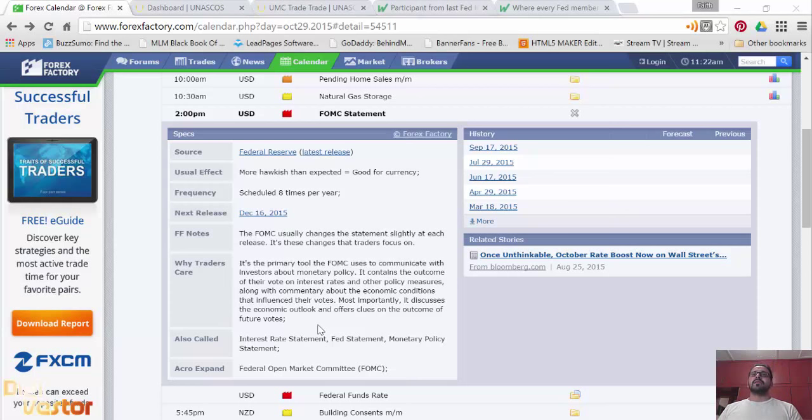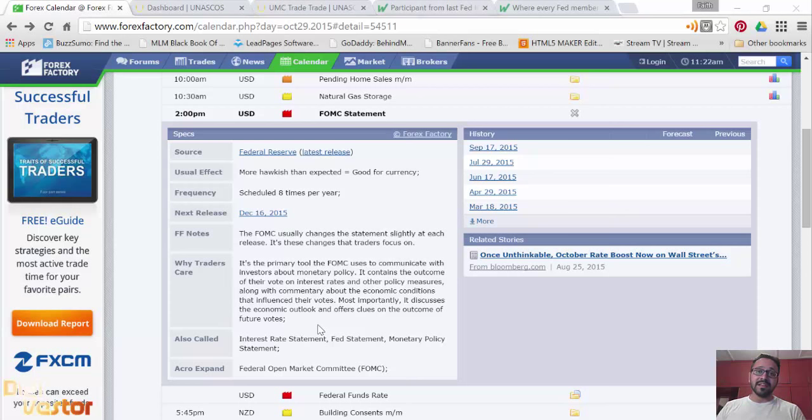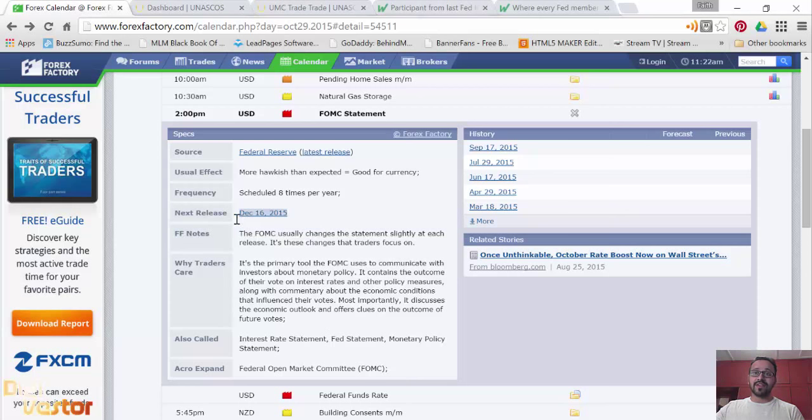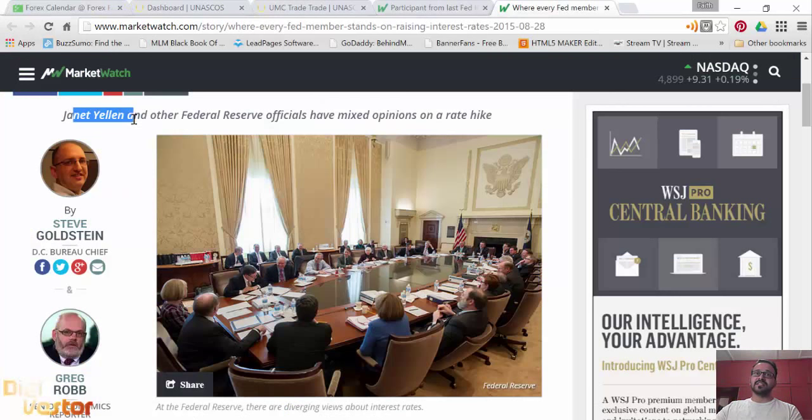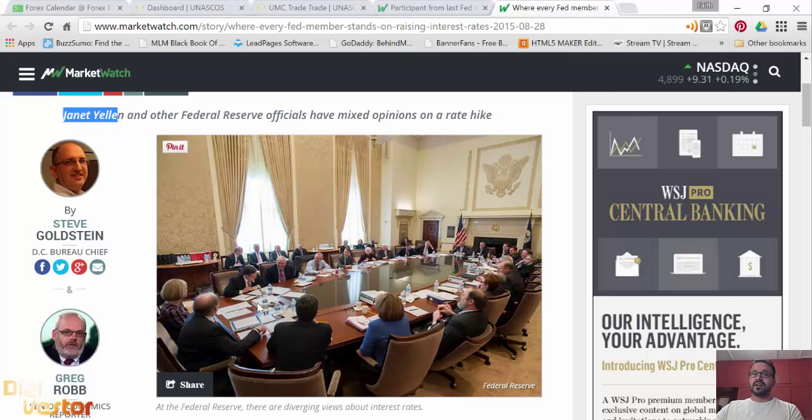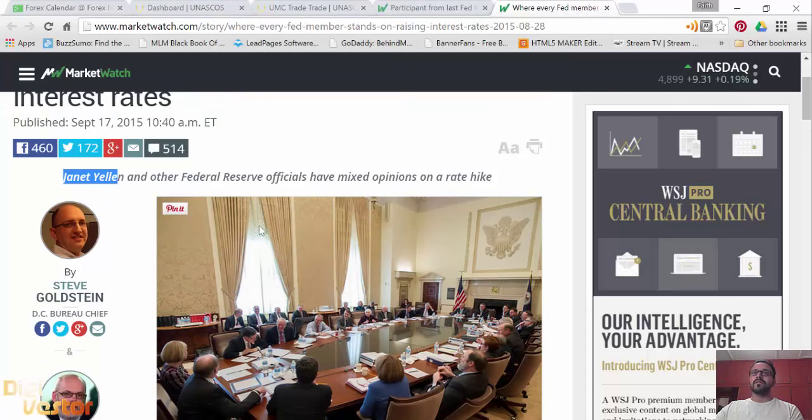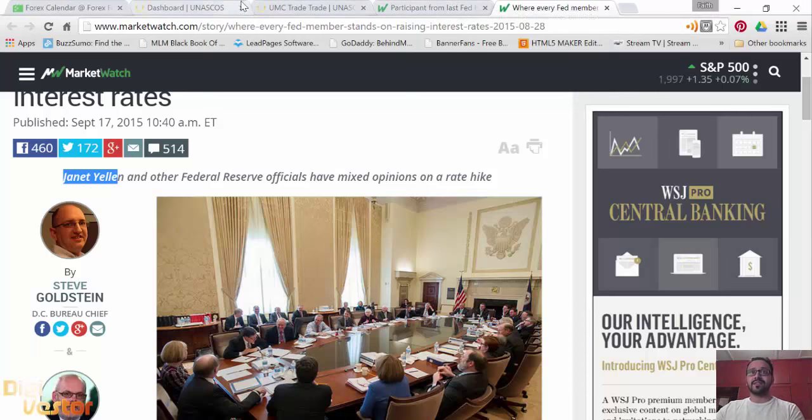But what I predict is, I don't think they are going to hike the rates in an hour. There are more important meetings, probably October, and they are again meeting in December, probably could happen then. Everybody has mixed opinions. Janet Yellen is the chairperson, she is the one who is going to give the decision. All of them have mixed opinions, they have no clue because of the market condition.